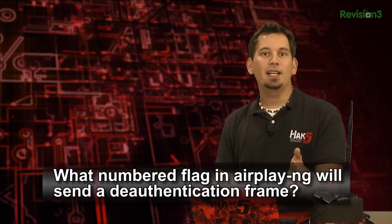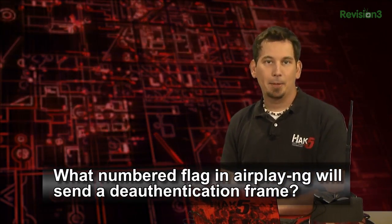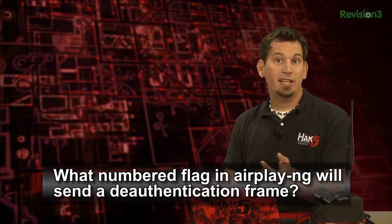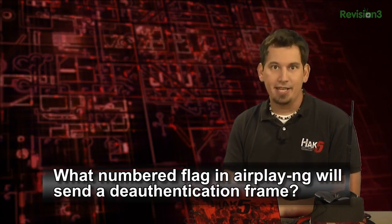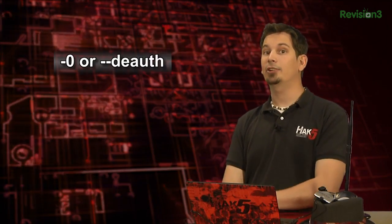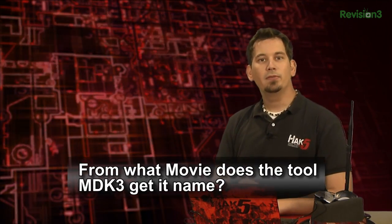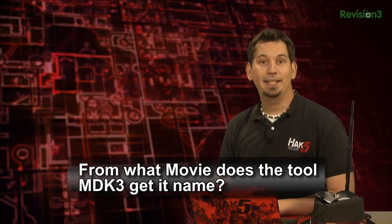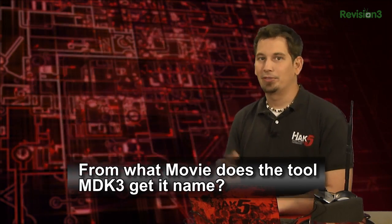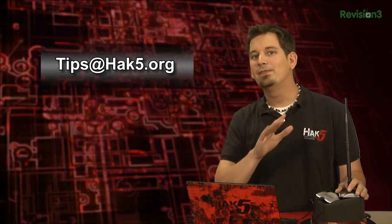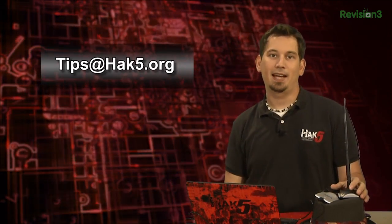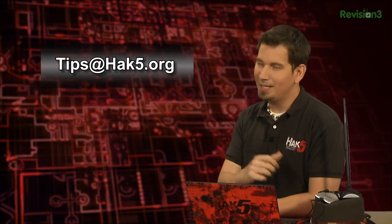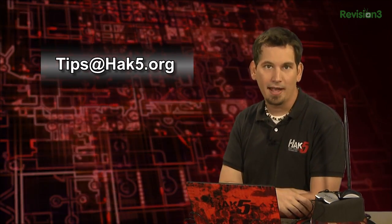Last week, I asked, what numbered flag in AirPlayNG will send a deauthentication frame? And the answer is -0 or simply --deauth. This week, what I'd like to know is, from what movie does the tool MDK3 get its name? Bonus to tell me what the name is. Anyway, answer in the comments to be randomly selected to receive the radio that I use here on HackTip. And as always, we value your feedback and your suggestions. If you have a tip to share with me, go ahead and email tips at hack5.org.